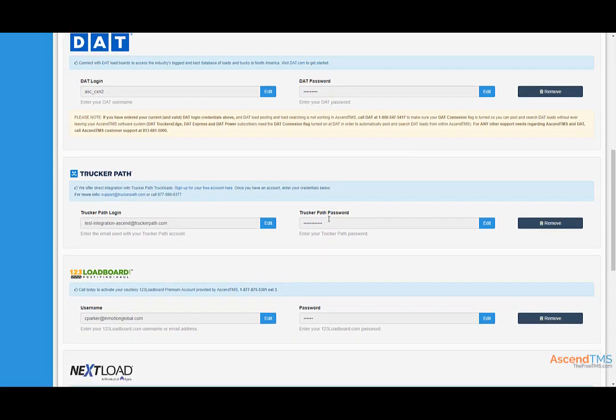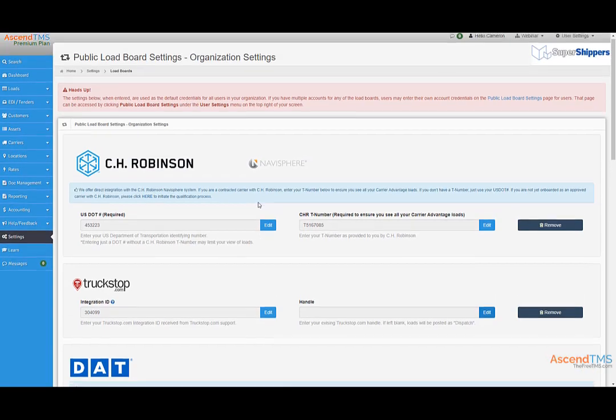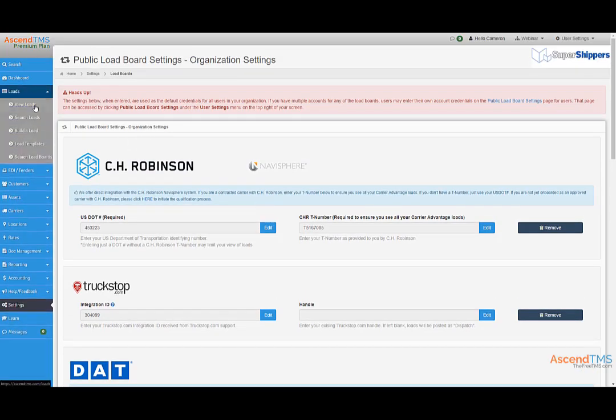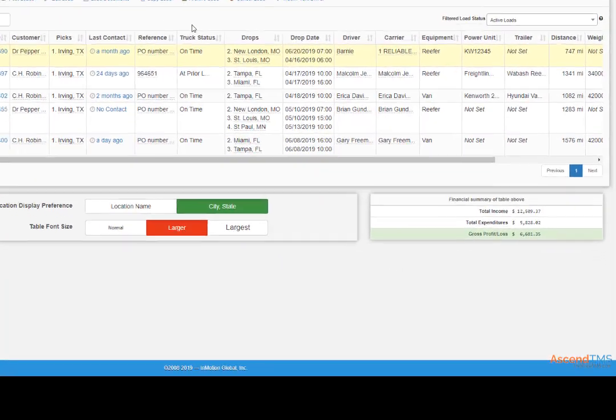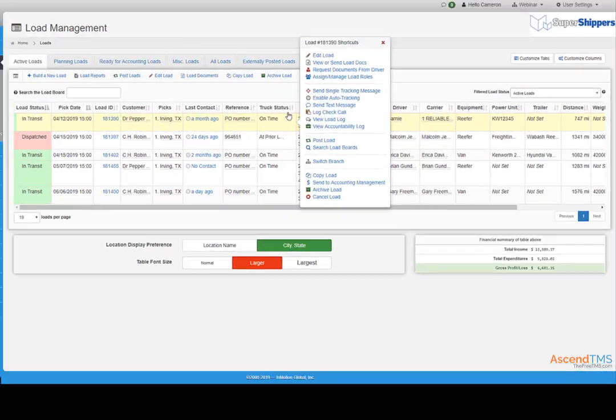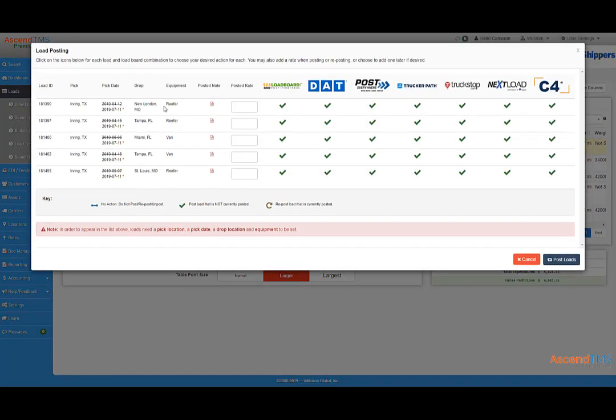Now that your load boards are set up, let's get you posting freight. First, we need to get to the load management screen. From here you can post either one load at a time or multiple loads at once.